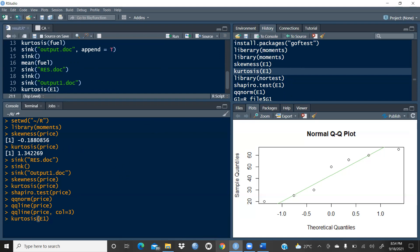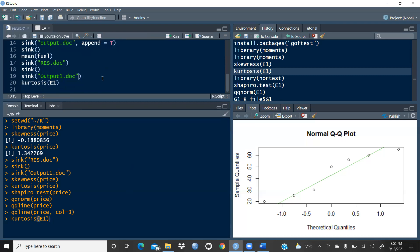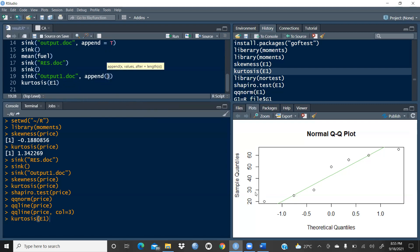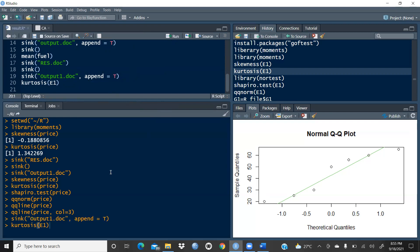One more important thing: if you run commands one by one, the output in the Word document would be overwritten each time. To avoid this, use the append argument: sink('output.doc', append=TRUE). Setting append equal to TRUE means new outputs will be added to the document rather than overwriting previous results. This way, every time you run a command, the output accumulates in your Word document.